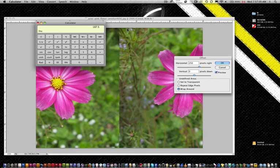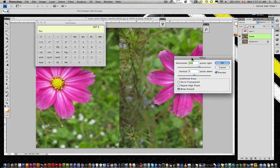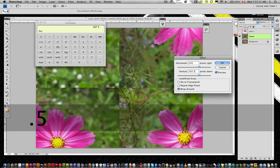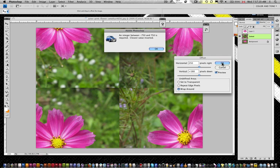Now here's the deal. You can't divide pixels in half. So if I was to go to 187.5 and I can go okay, it tells me integer between negative 750 and 750 is required, closest value inserted. And it rounds up to 188.